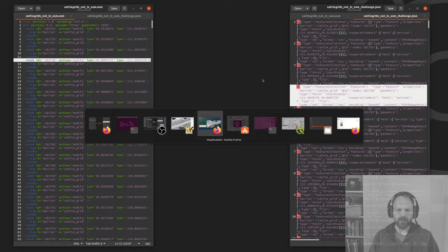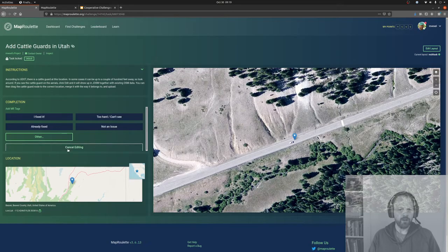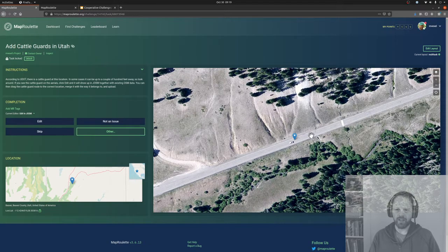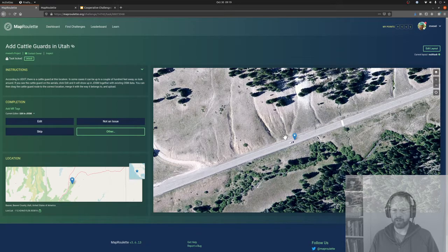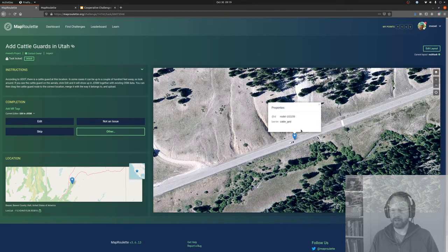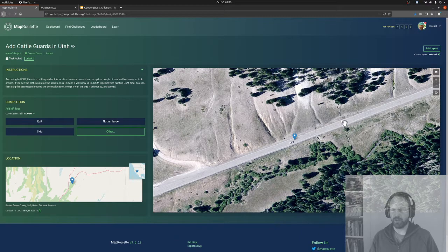Let's look at an example. Here I have a task that looks like a normal MapRoulette task — you have a thing that the challenge maker wants you to focus on. In this case it's a cattle grid location from data from the state of Utah where I live, and it's not in OSM yet. But you can see it clearly on the imagery — it's there, and we need to add it.